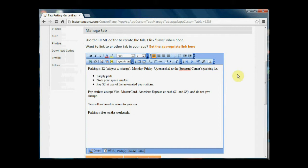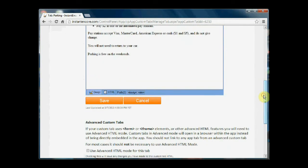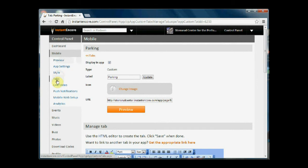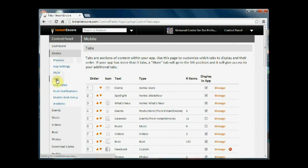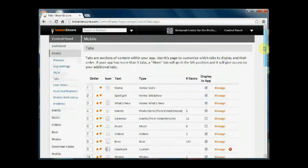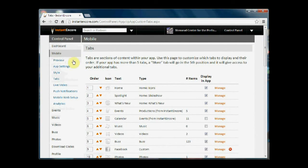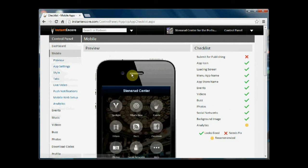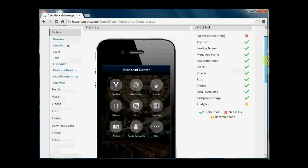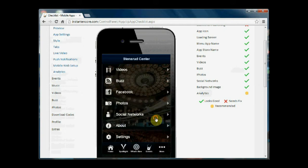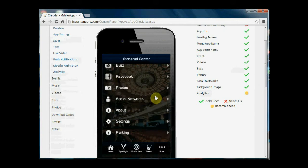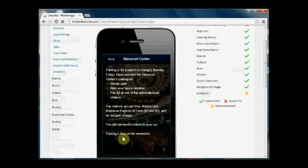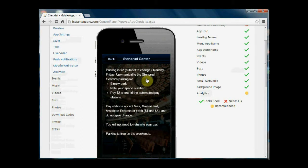Once you have the text the way that you like it in the system, you can click save and you can go to the tabs area. You'll see that it is at the bottom of the list, which is fine. It's already enabled, and I can look at preview to see how it appears to the end user. Since this is at the end of my list, it's going to be in the more area. So I go to parking and I see the text as I entered it.